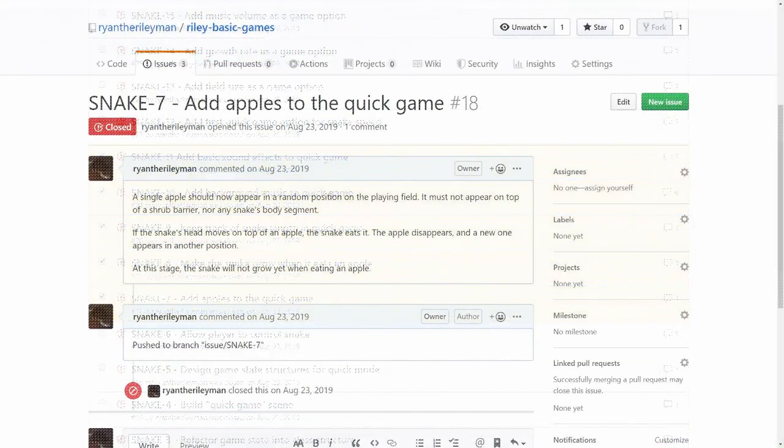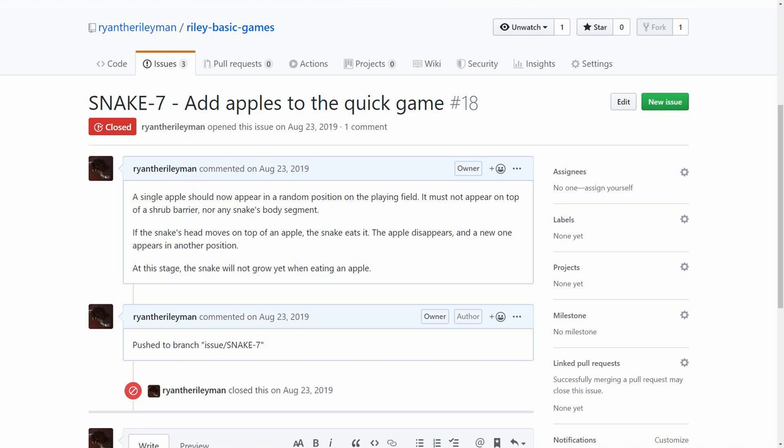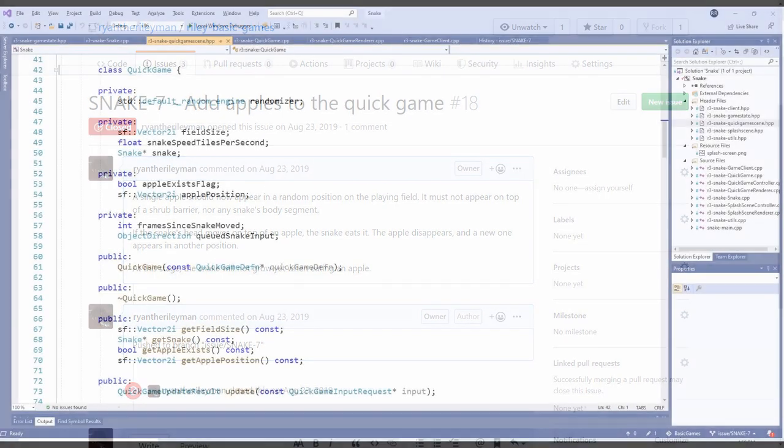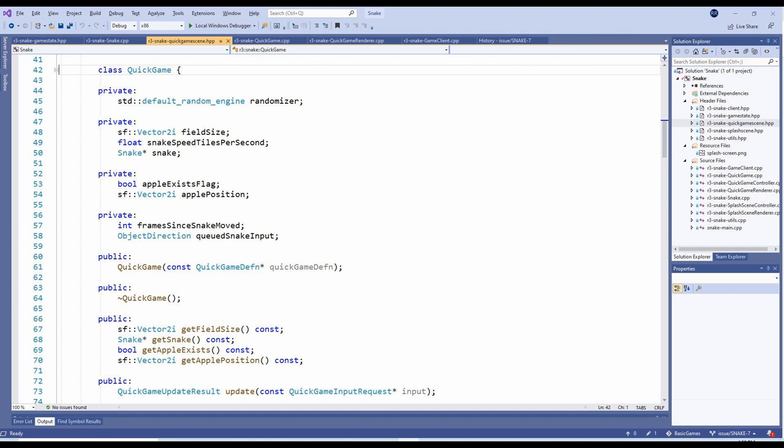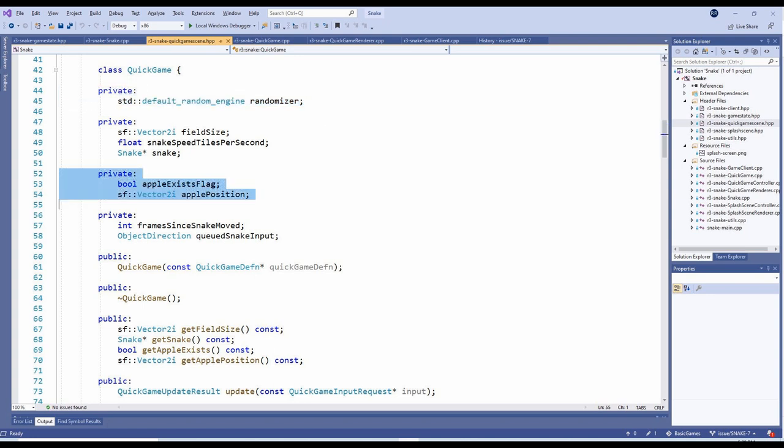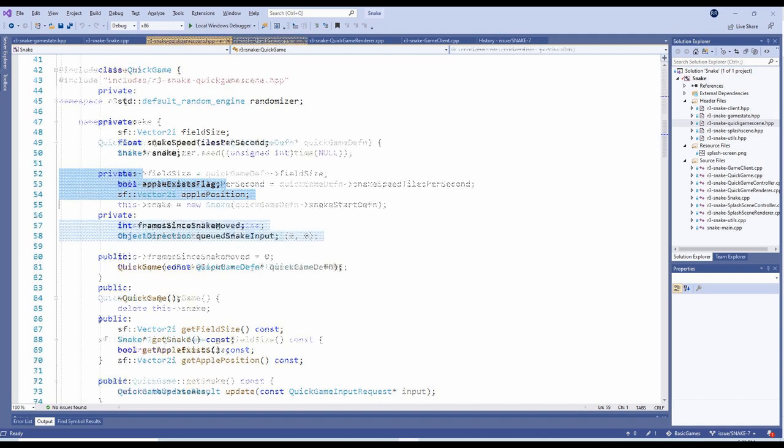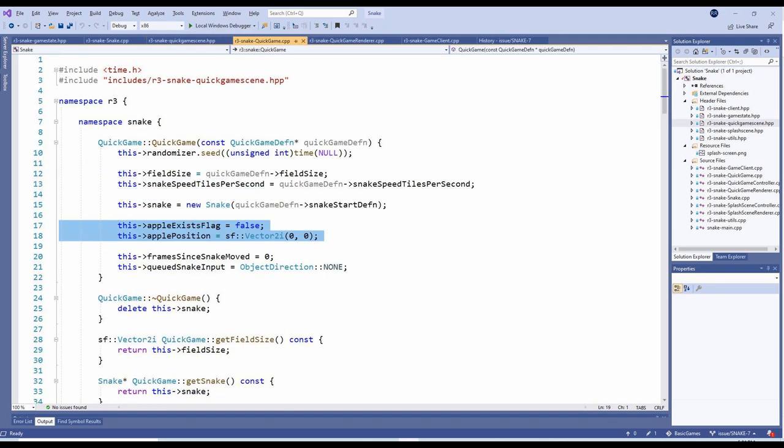The first step will involve spawning an apple in a random location on the playing field. To achieve this, we'll add several new internal variables on the QuickGame class. The first is a random number generator. We'll also need a flag to indicate whether an apple exists on the playing field and the position of the apple. In the QuickGame constructor, these are initialized accordingly.